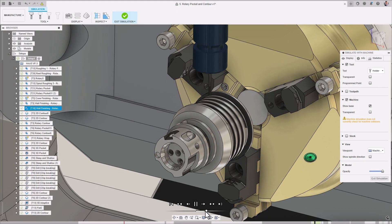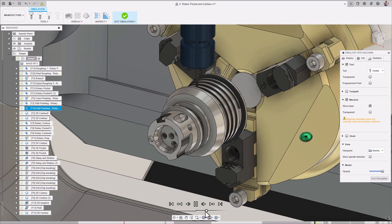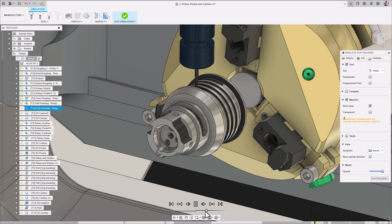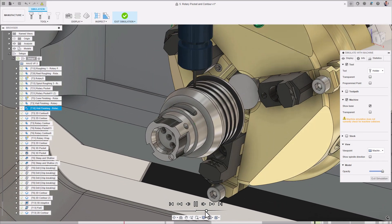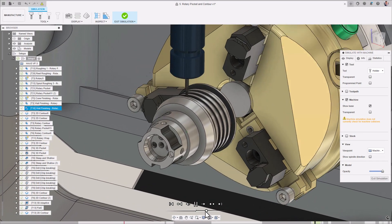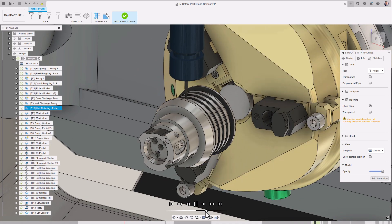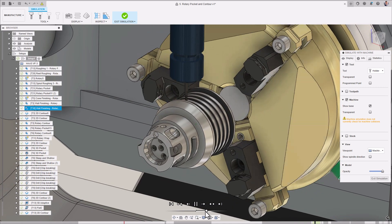Lastly, where tool types are concerned, end mills, bull noses, ball nose tools are currently supported.